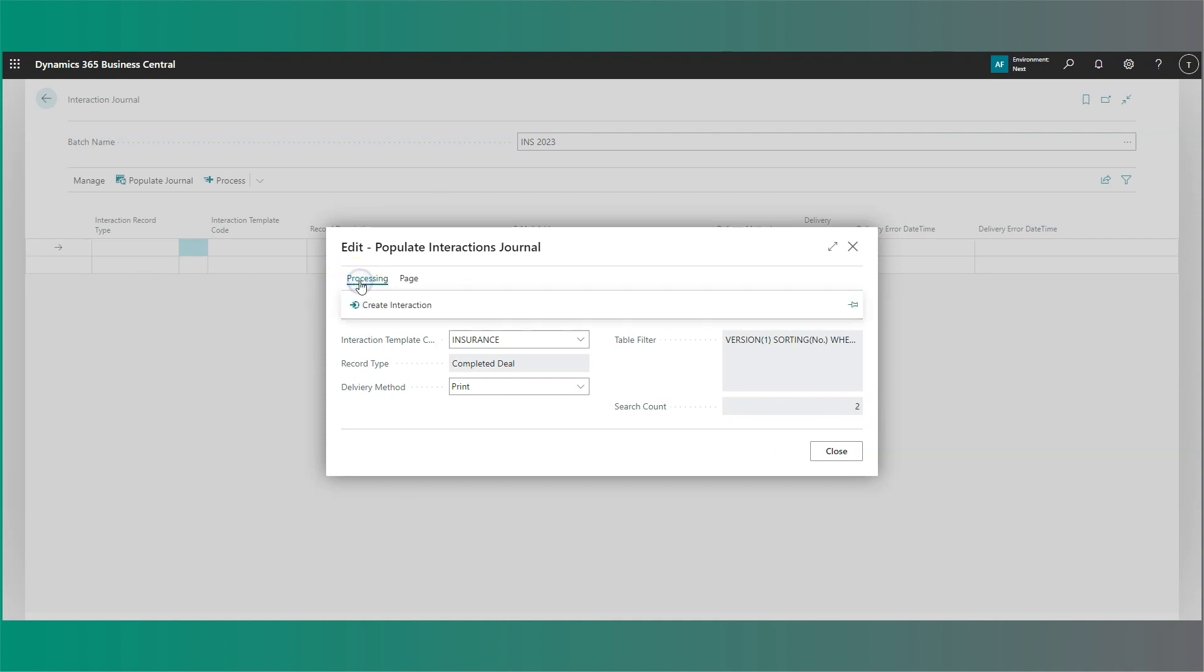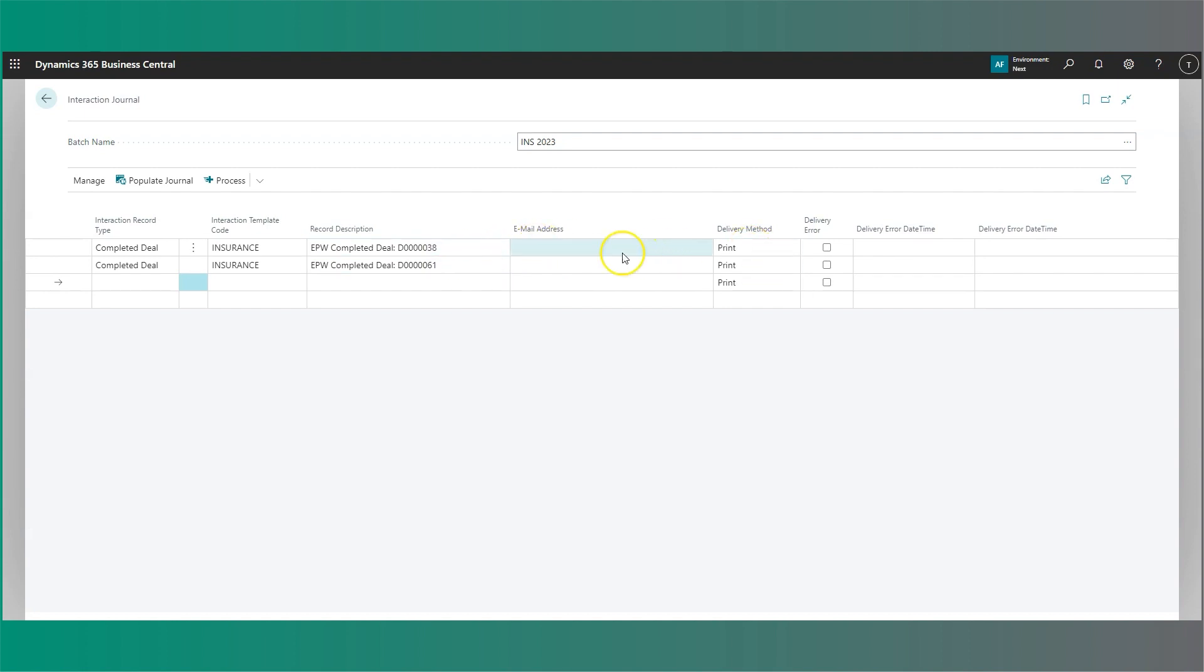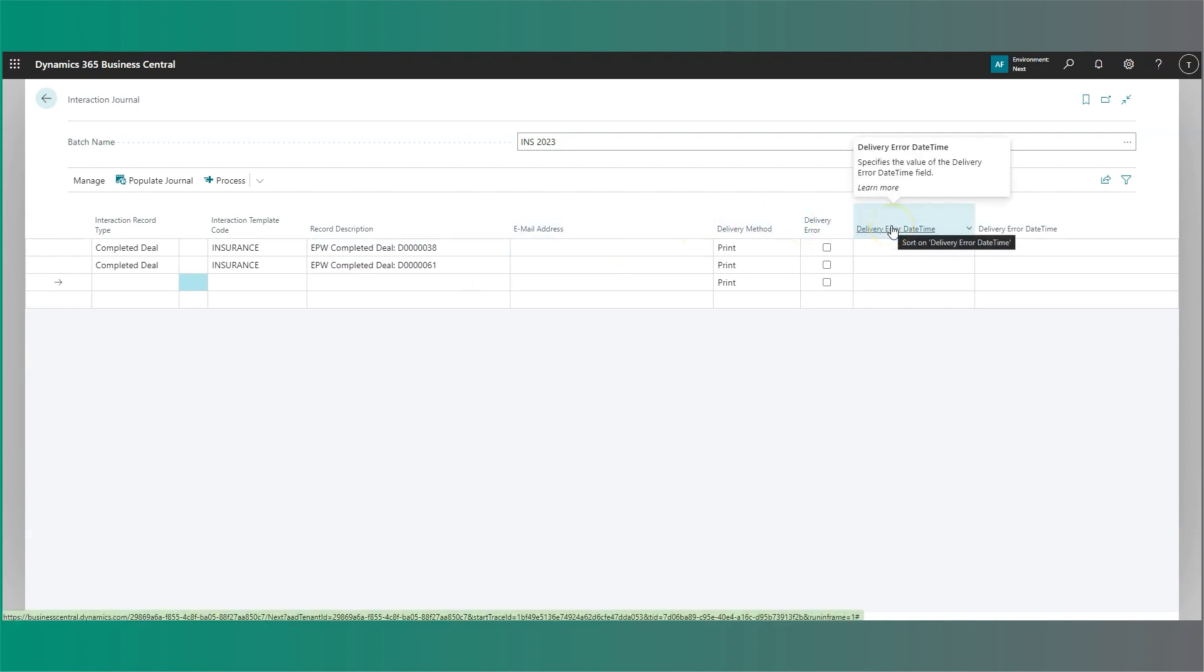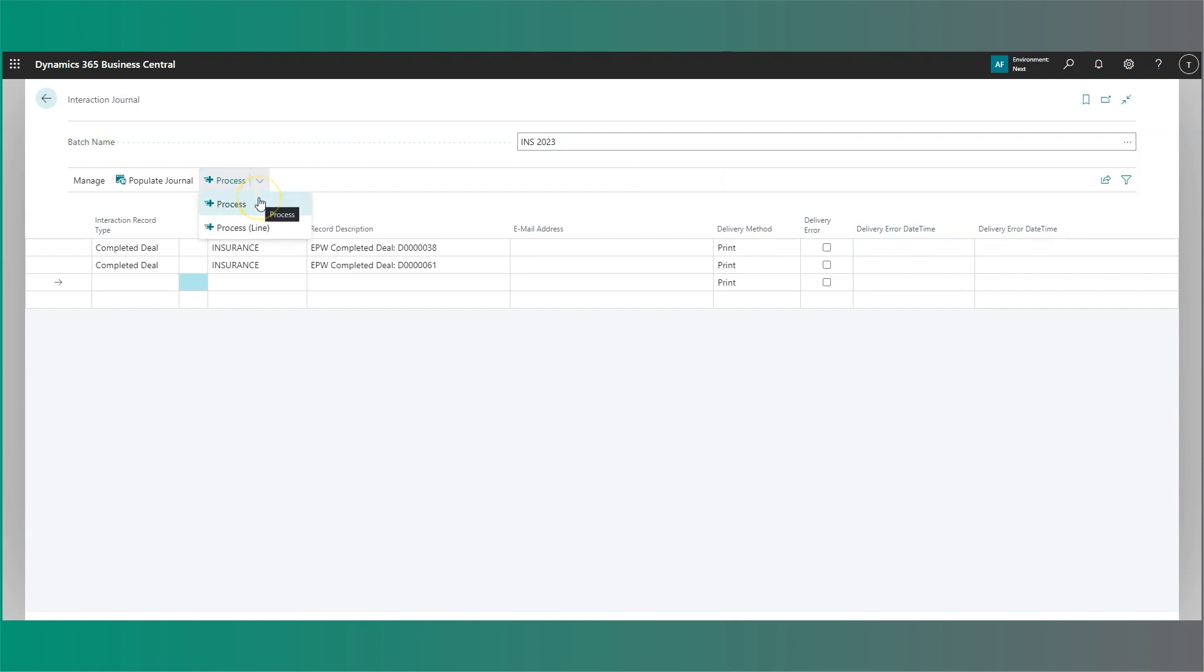If I then select processing from the top and create interaction, you'll see it will add the detail for my deals onto the lines. In this instance, we have just the two records and as these methods are both for print, it doesn't matter that there is no email address populated. You'll also notice that there are fields for whether an error has occurred, and it will specify that error here so you can address it. You can also process the whole batch, so all of your lines within your journal, or you can process a single line if you need to.